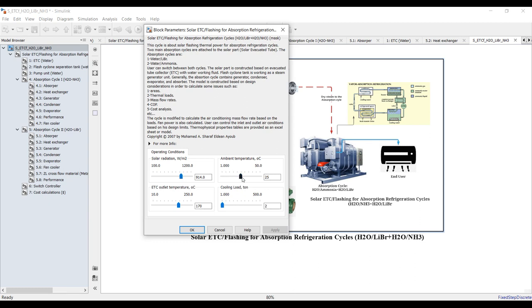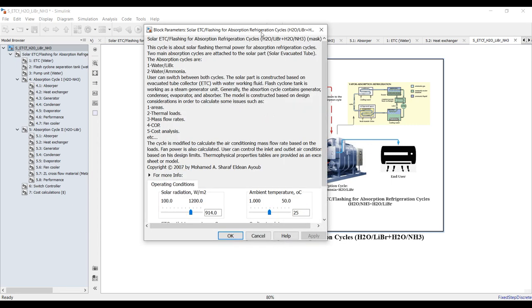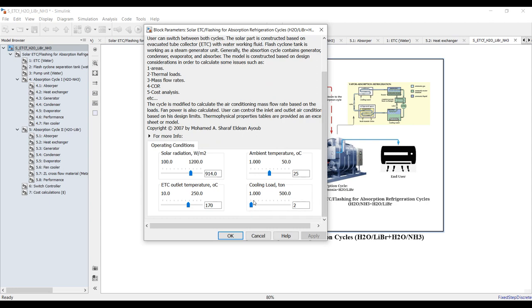If you increase solar radiation you will reduce your solar field area because there's a direct reflection to your design. We also have ambient temperature, or reference temperature, and outlet temperature from the solar field. You can control the cooling load depending on your application — for a theater, room, or building. The cooling load range goes from 1 up to 500 tons of refrigeration.